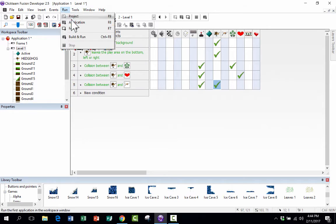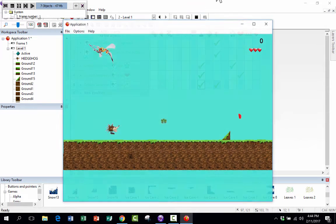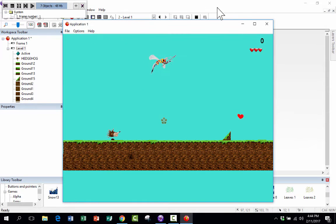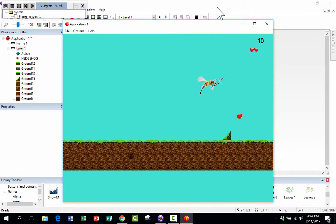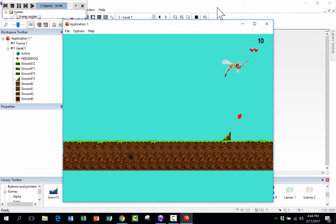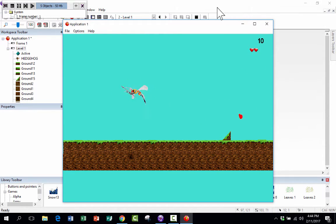Let's run the frame to see what happens. I'm playing along fine, then I touch the mosquito — my hedgehog dies, but the game continues. That's a problem; there's nothing I can do. Let's fix that.